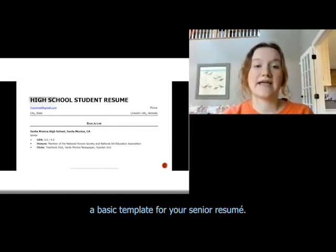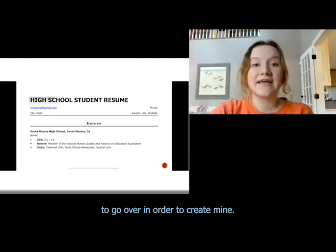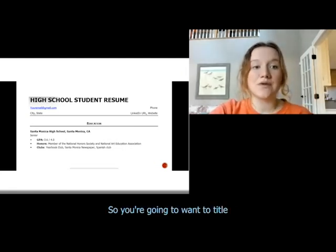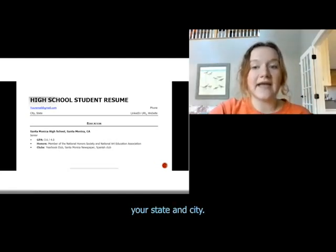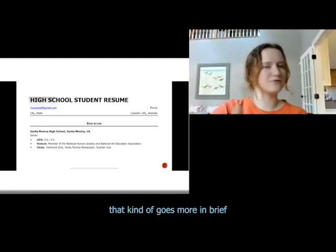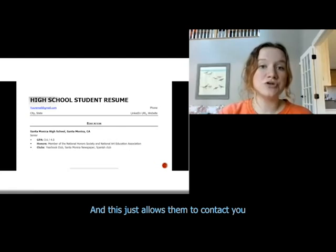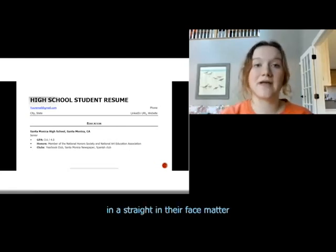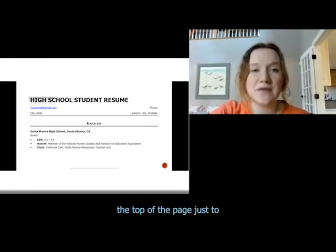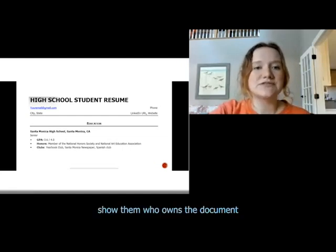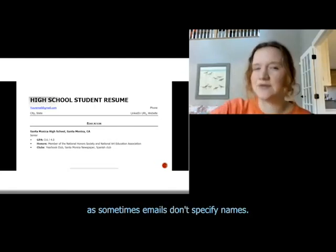To get started, you are going to want to have a basic template for your senior resume. This is the one that my school provided for me to go over in order to create mine. You're going to want to title your page with your email address, your state and city, and if you have a URL to a personal page, you could add that. I also included my first and last name at the top of the page, since emails don't always specify names.